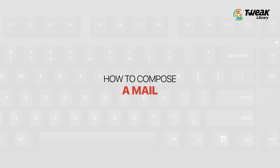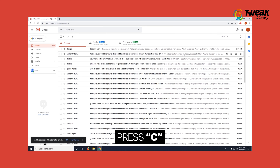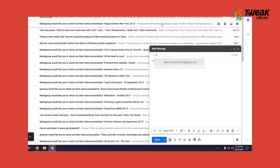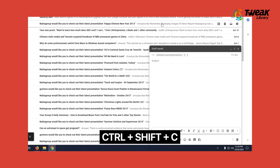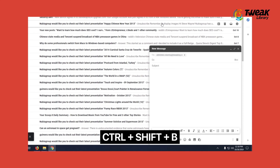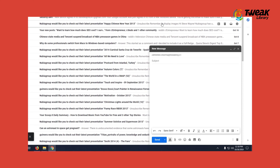Let's begin with learning how to compose a mail. Press C to open a new message window. Type an email ID of a recipient. To add a CC recipient, press Ctrl plus Shift plus C. Similarly, to add a BCC recipient, press Ctrl plus Shift plus B. Type a text.